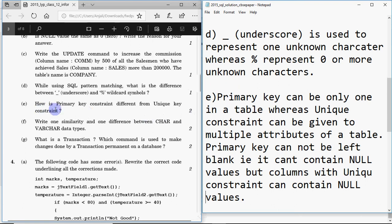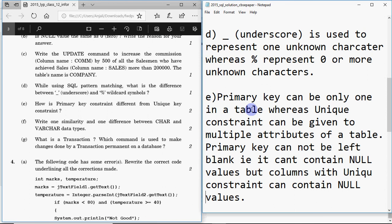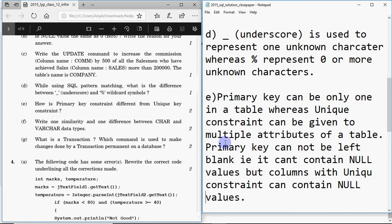Question E: how is a primary key constraint different from a unique key constraint? There are two major differences. First, a table can have only one primary key, whereas multiple attributes can be given a unique constraint. Second, a primary key cannot contain null values, whereas a unique attribute can contain null values.